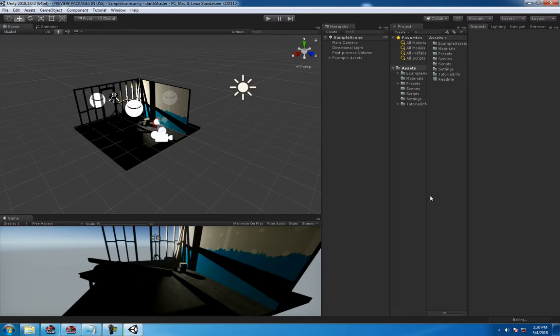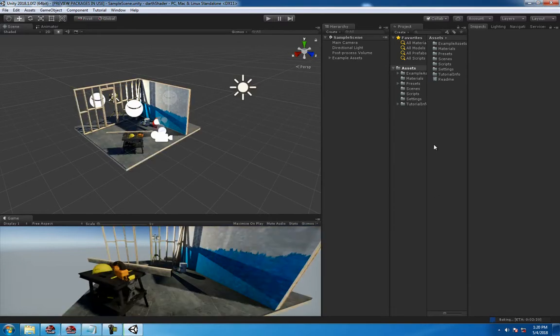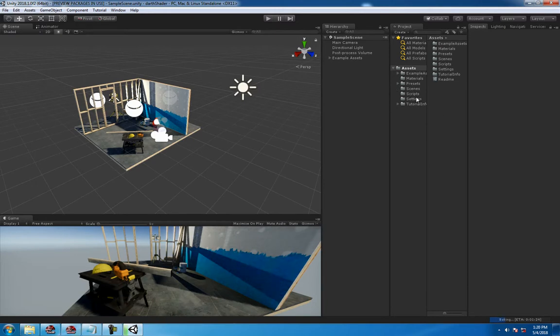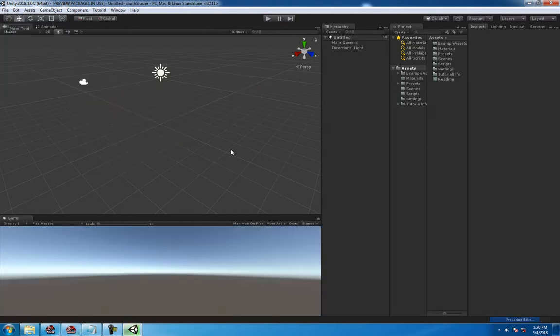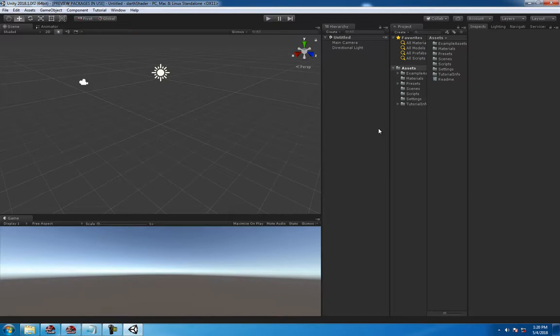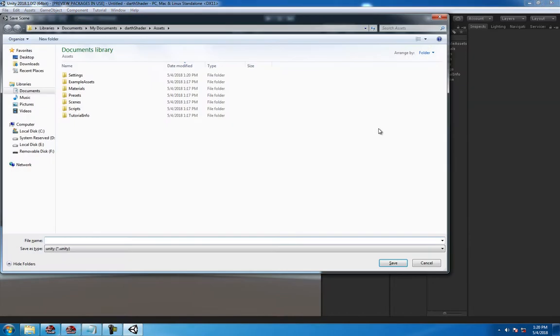Alright guys, through the power of time travel and video editing we're back. This is the default scene it comes with, looks pretty cool, but we want to make a new scene. So we're going to create a new empty scene and save it, call it 'My Shader Scene 00'.